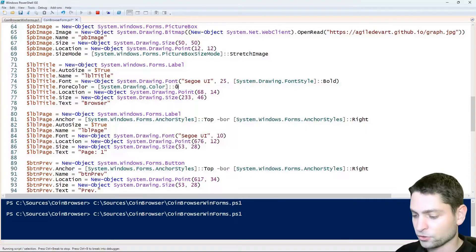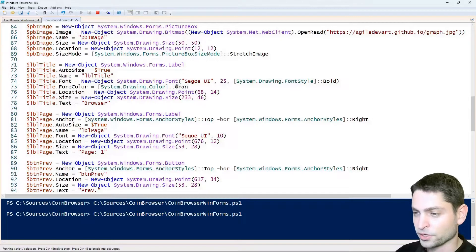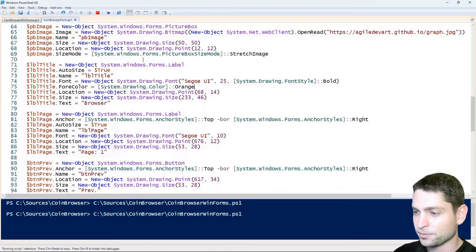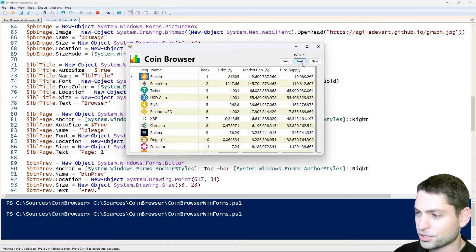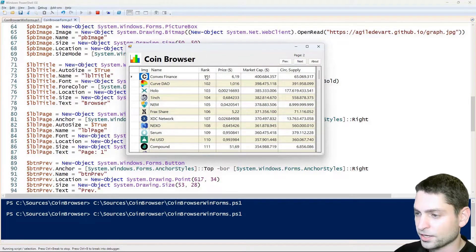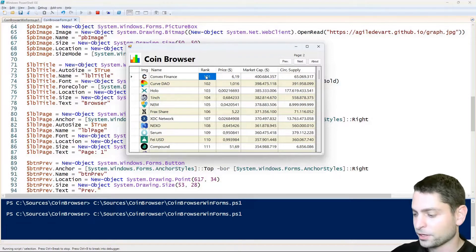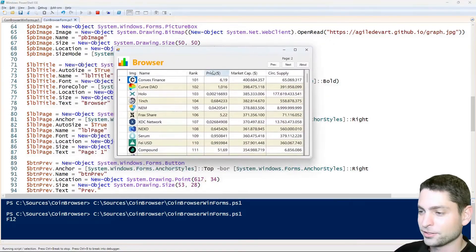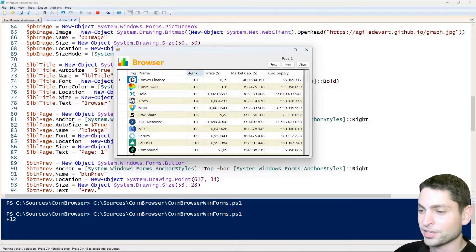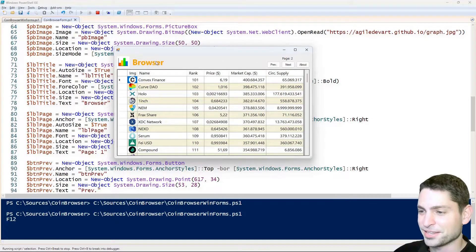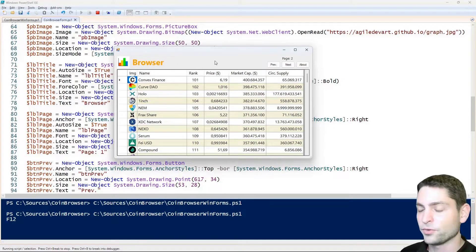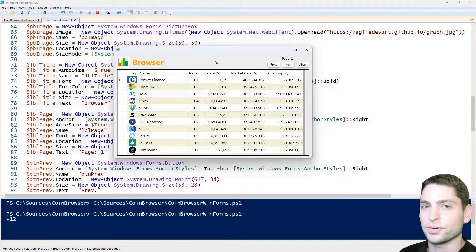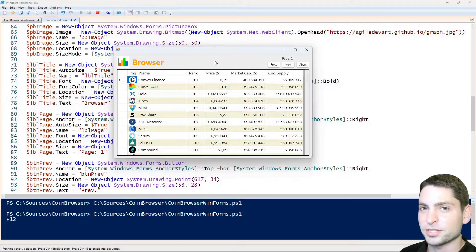Let's say I want to change the coinbrowser title just to browser and I also want to change the text color to orange. Let's save it. Alright, back to the GUI. Let's also change the page to make it more interesting. Now if I select the grid and press F12, the GUI gets reloaded and we get the new text with the new color. Which is awesome.